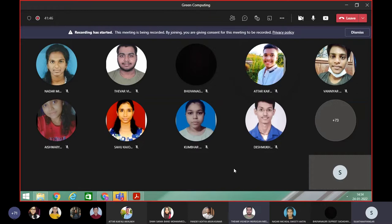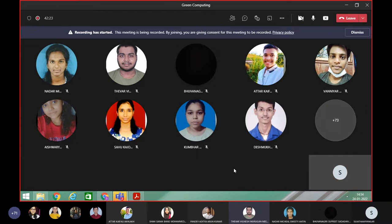Don't target only bigger companies — target everybody. Spread awareness to all types of workers, including rickshaw drivers and maids, because companies are already aware but that is also important. Include companies as well.